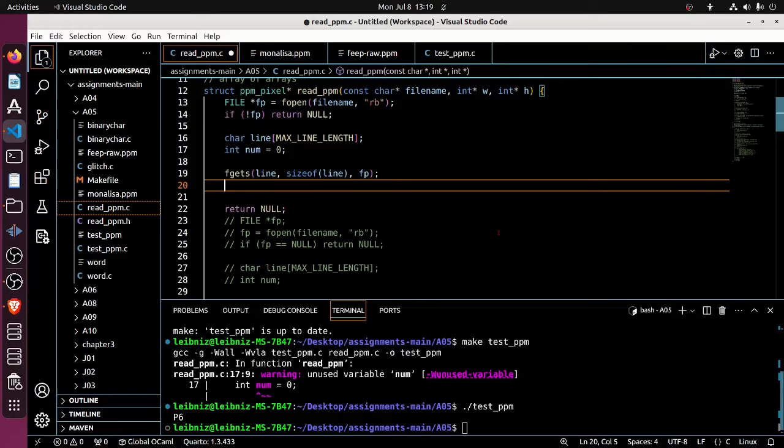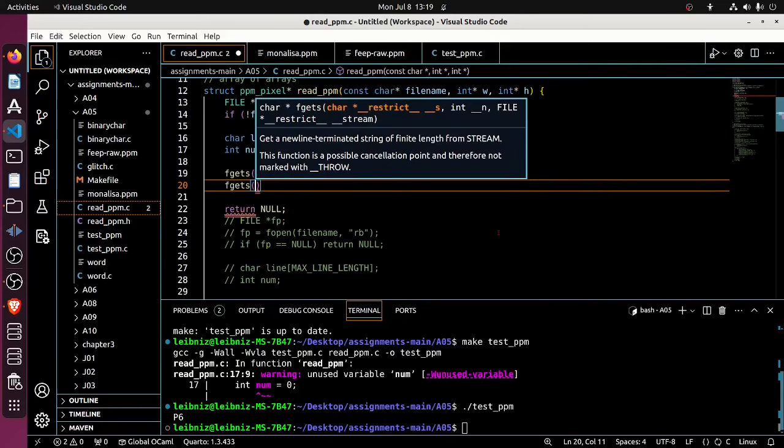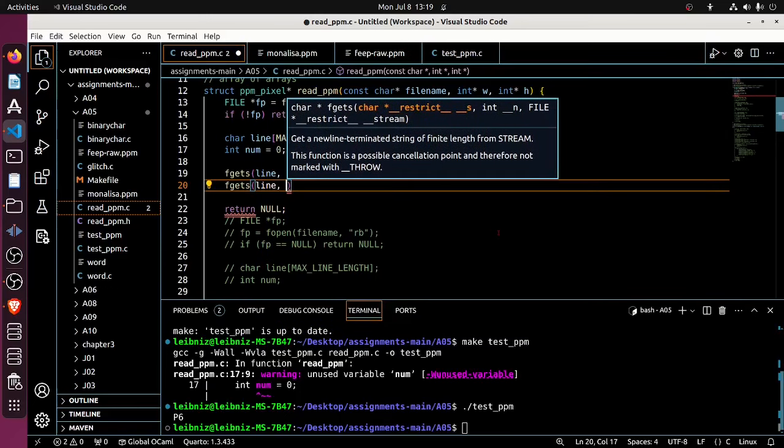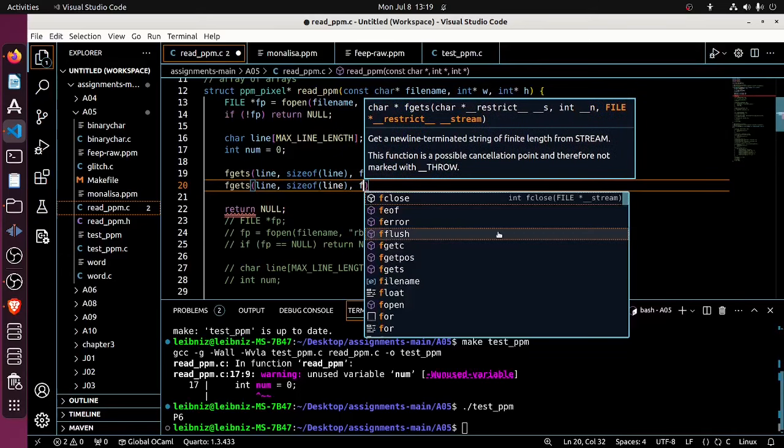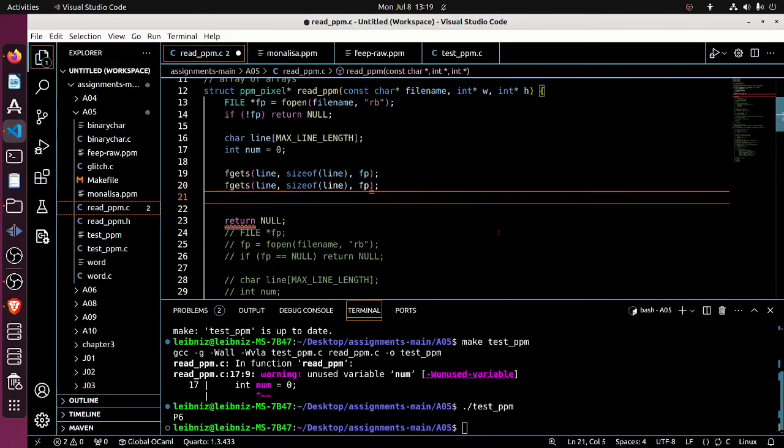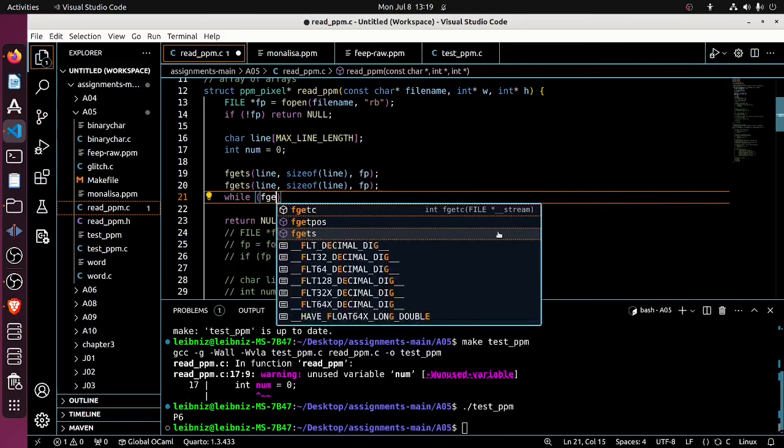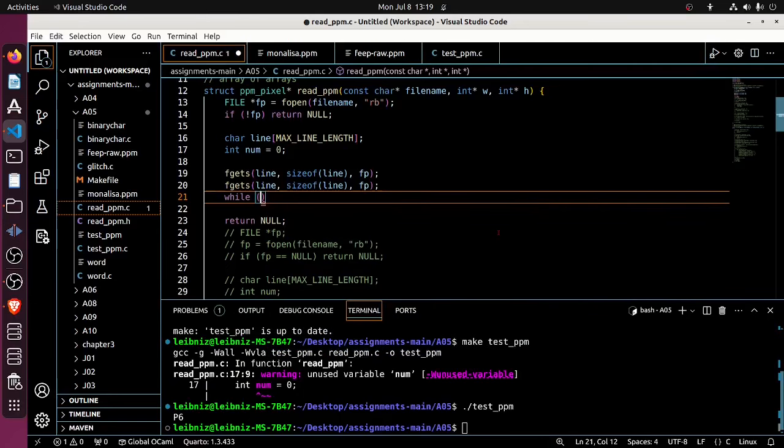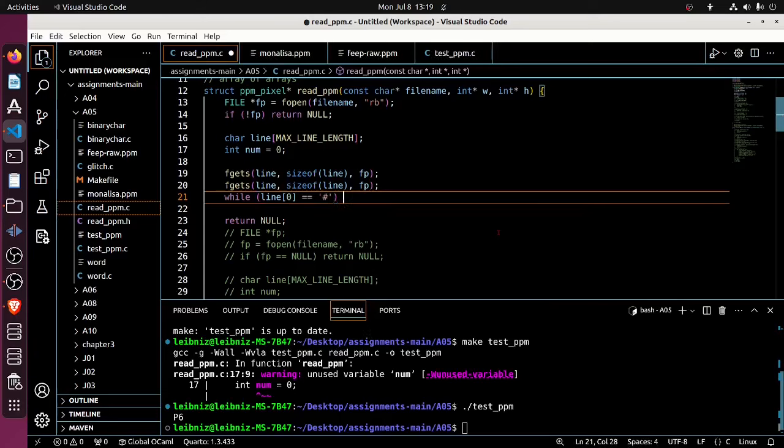So what I'm going to do instead is simply get the next line. So that's going to be fgets line, size of line, Fp. And then I want to make sure that it's not a comment. So long as I have a comment, then I would like to keep getting the next line. So while line at index zero is the hash symbol, which indicates the start of a comment on a line, then fgets line, size of line, Fp.